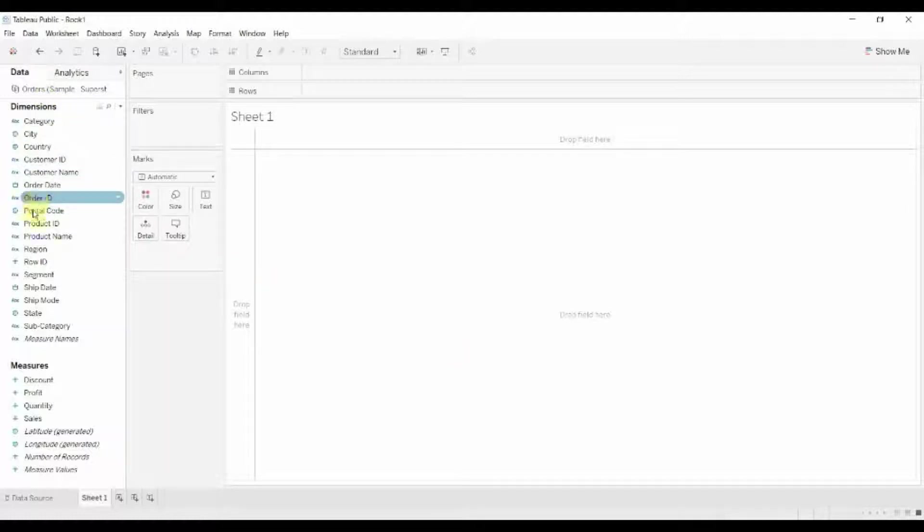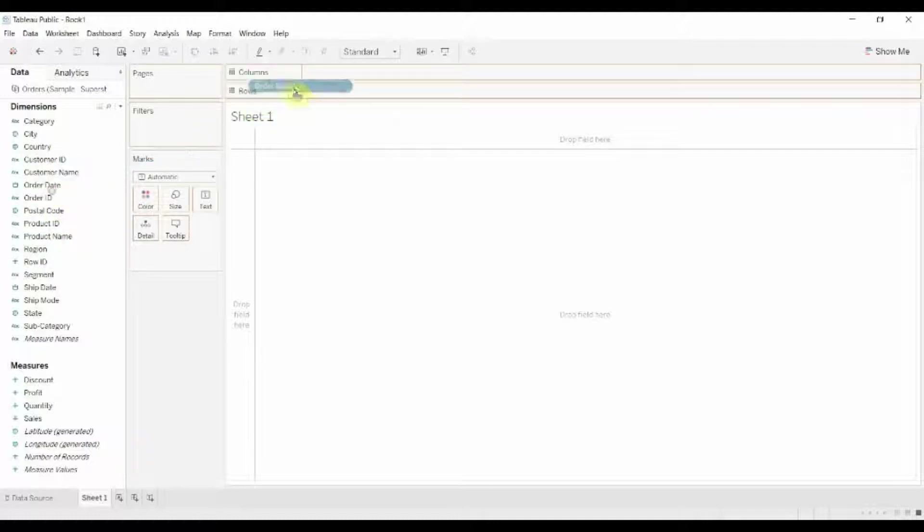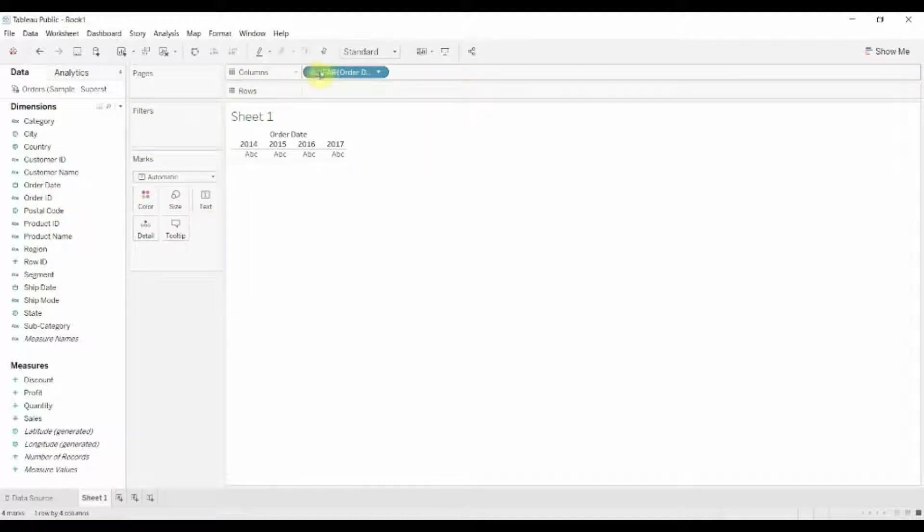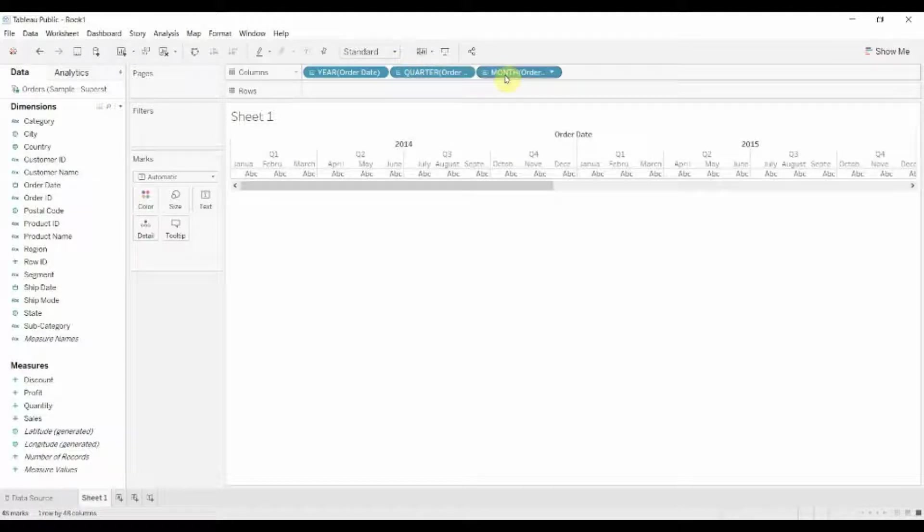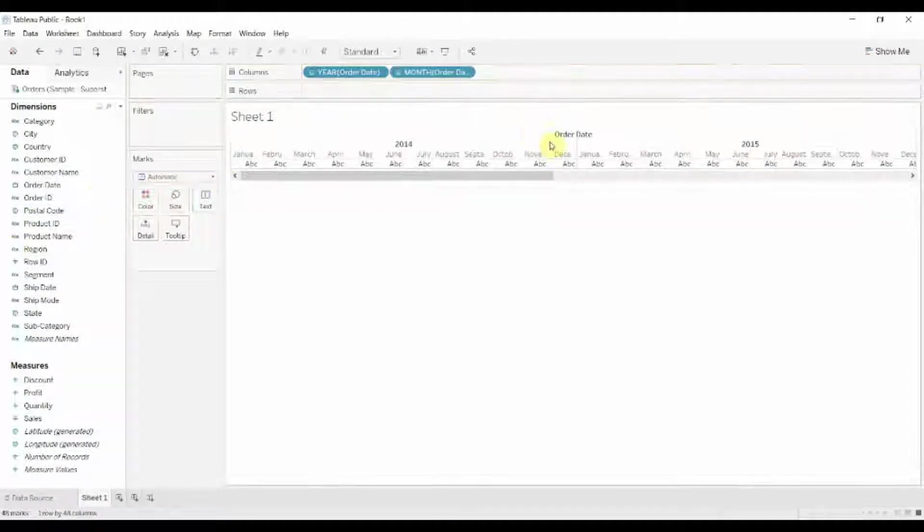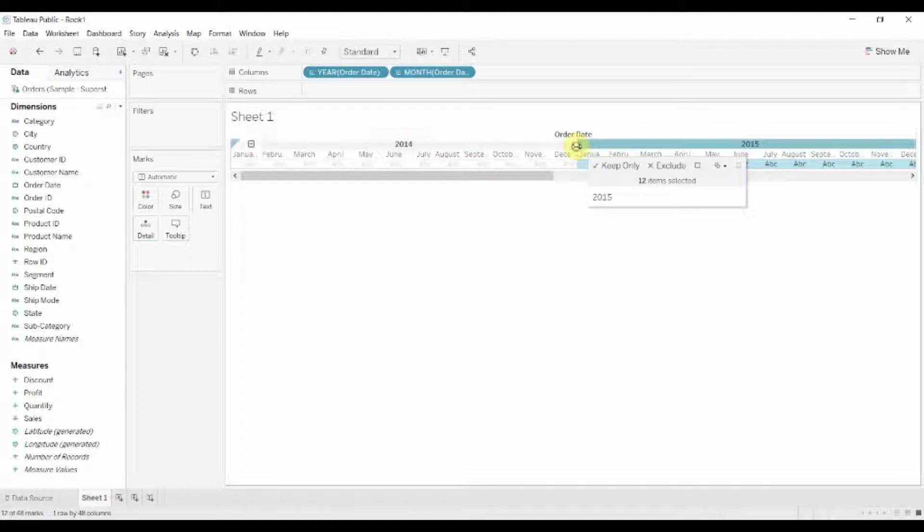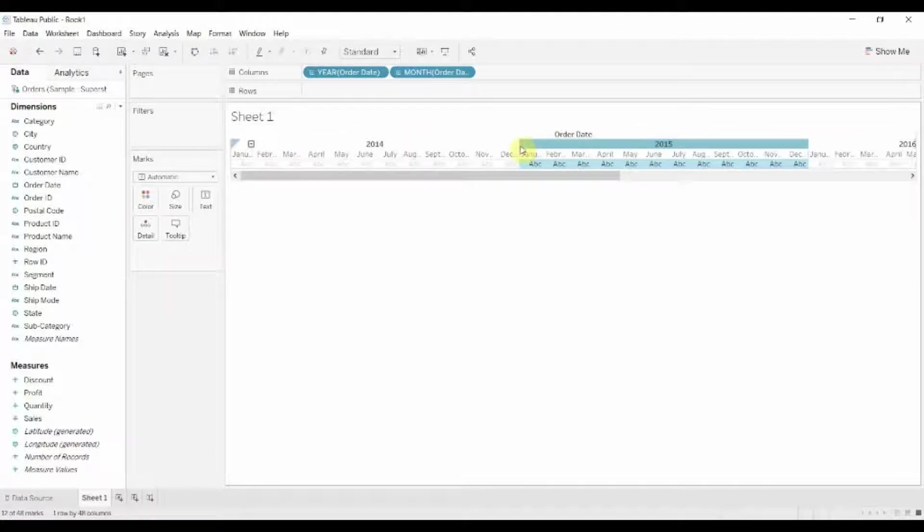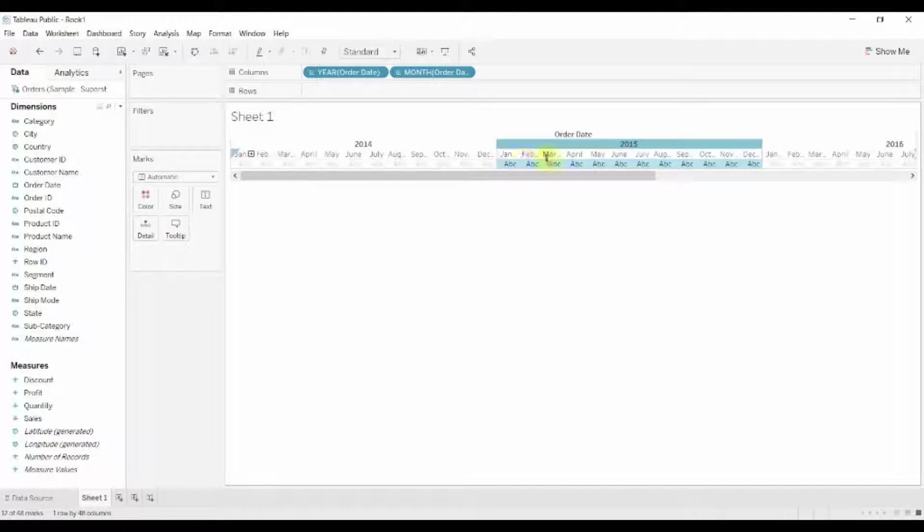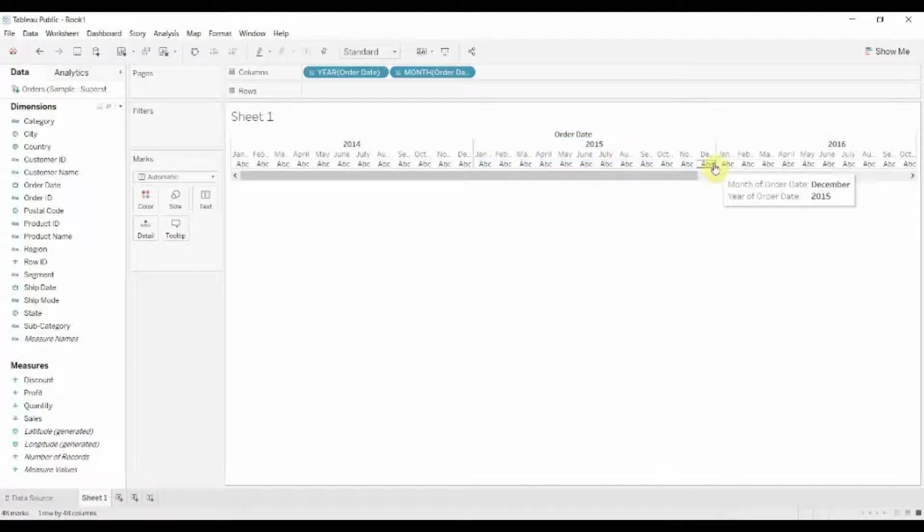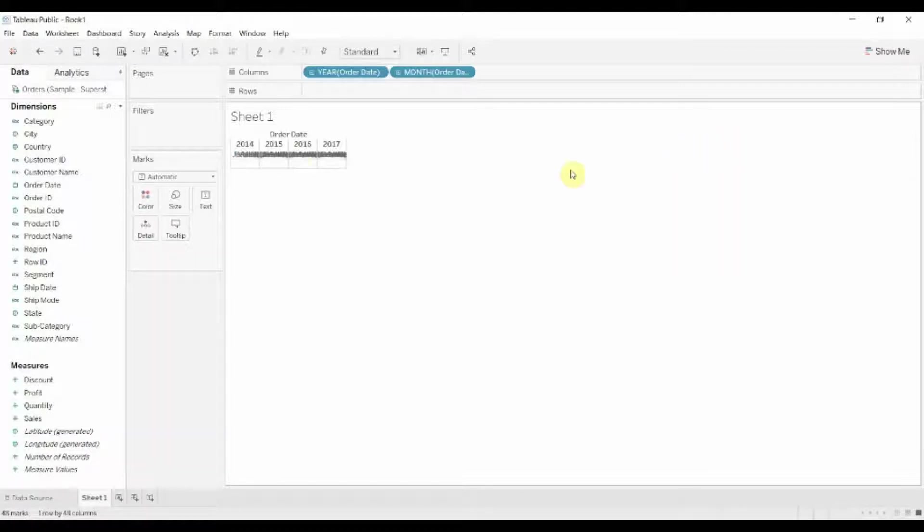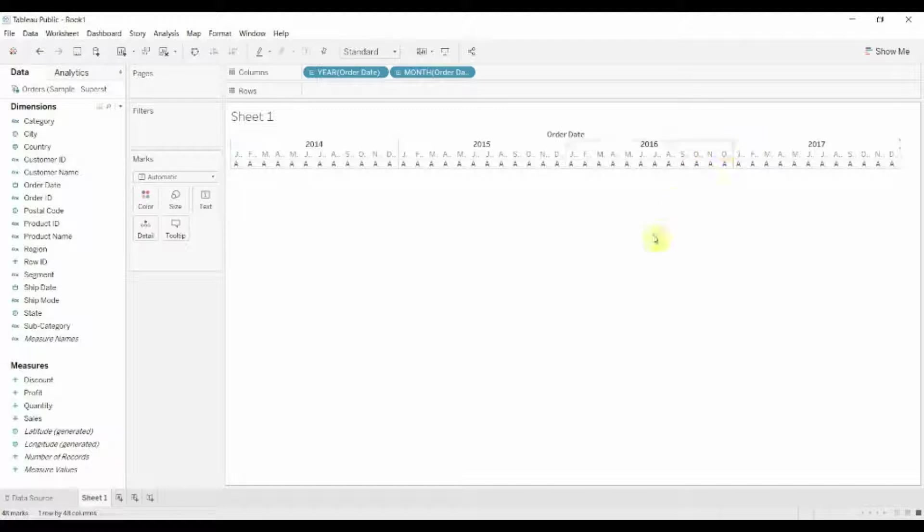The first thing we want to do is just create ourselves a very simple line graph. So we're going to drag order date out here, give ourselves a bit of space, take a quarter away, and adjust the sizing until we have everything on one page.